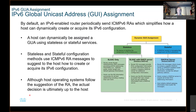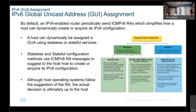Although host operating systems follow the suggestions of the router advertisement, the actual decision is ultimately up to the host. The reason why it's stateless is because if you use either one of these options, no device is tracking the assignment of IPv6 addresses. The host creates its own IP address, but ultimately that IPv6 address is not retained anywhere — it's stateless, there's no tracking of that address.